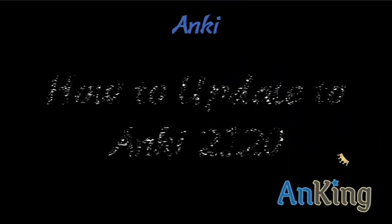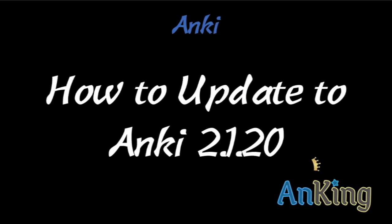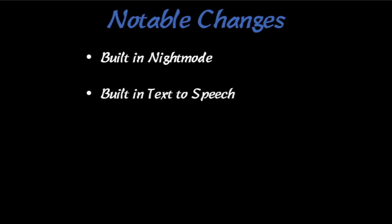In this special with the Anking, I'm going to show you how to update to Anki 2.1.20. There's some really cool updates, but there's also a couple special things you need to do. Notable changes here. There's built-in night mode, which I personally think looks a lot better than the add-on.